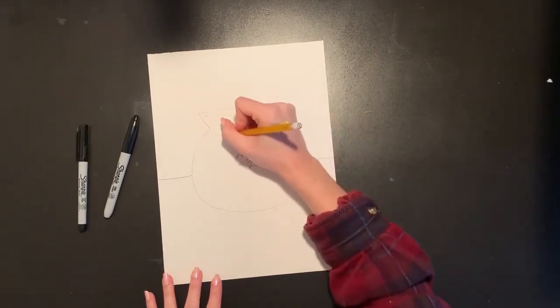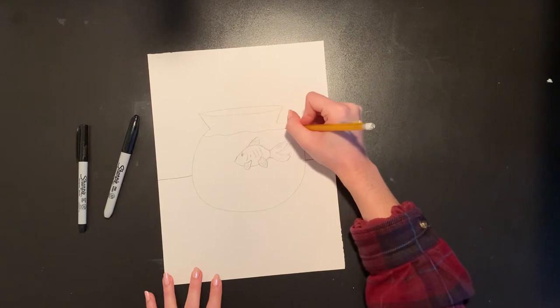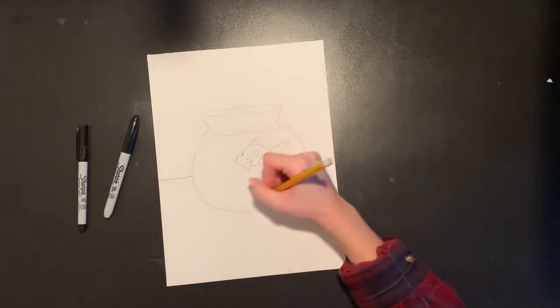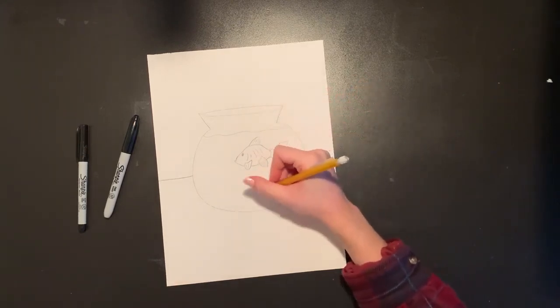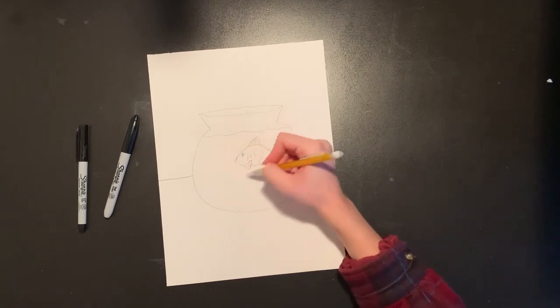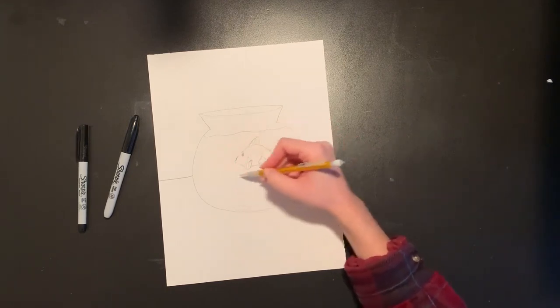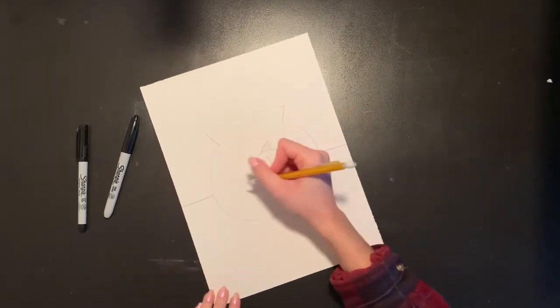I'm going to do a wavy line at the top to show where the water is. And now I can also add some decorations along the bottom. Like I said before if you want to add other different kinds of fish you can make yours smaller and fit other kinds of fish inside your bowl.